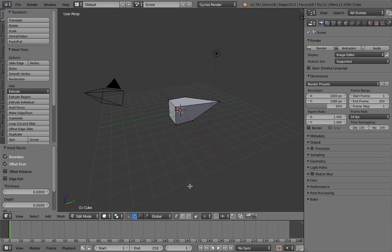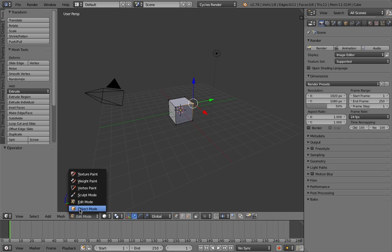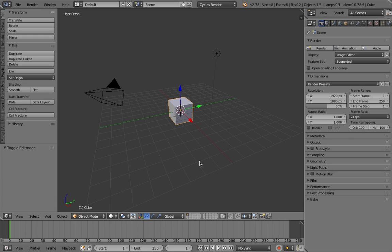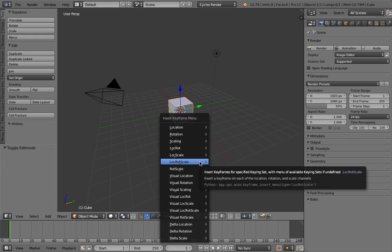That's because by default, Blender only allows you to animate when you're in object mode.